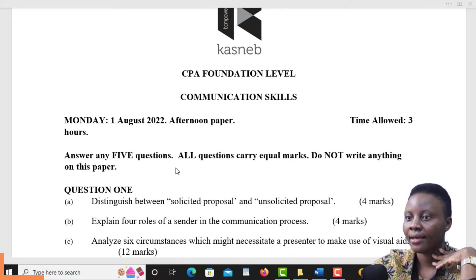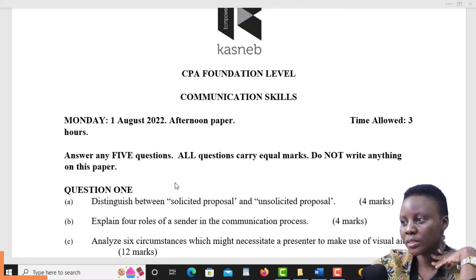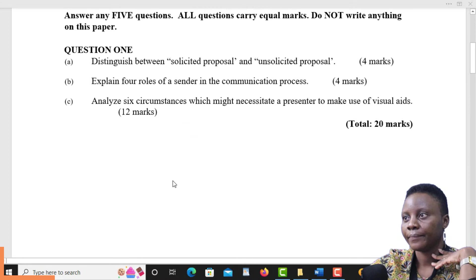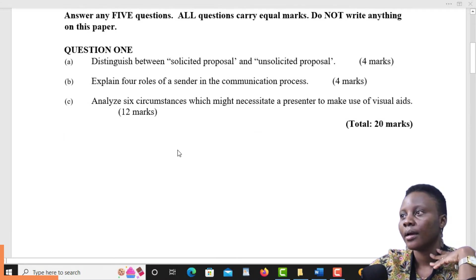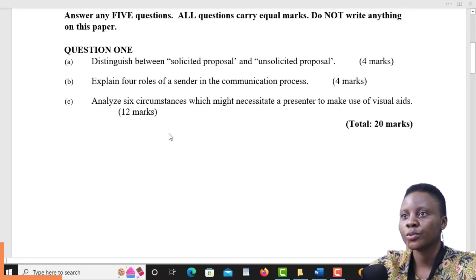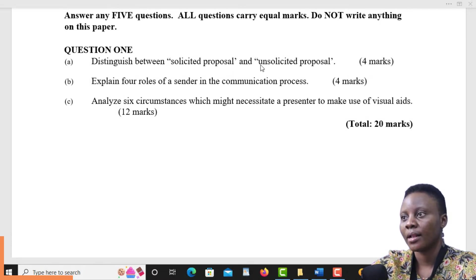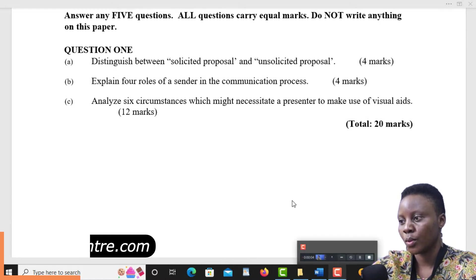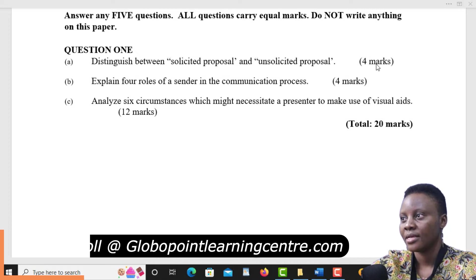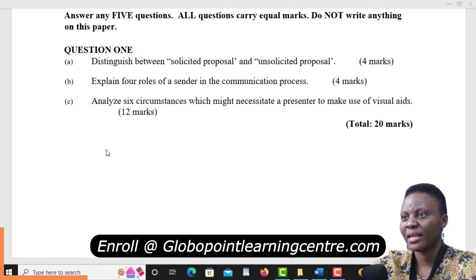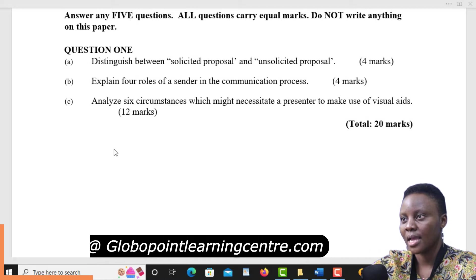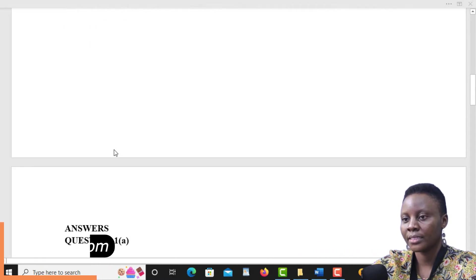We will revise together the questions with the possible answers, and I hope it will assist you. Question one, we have to distinguish between solicited proposal and unsolicited proposal. That is our question one, and as you can see, it's four marks. Simply here, you're going to define what a solicited proposal is and what an unsolicited proposal is.